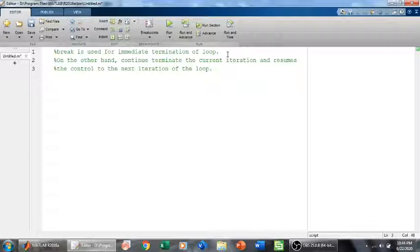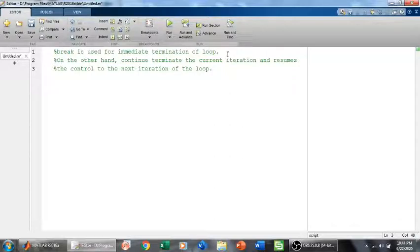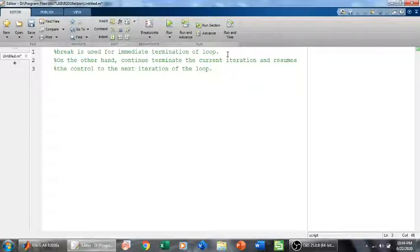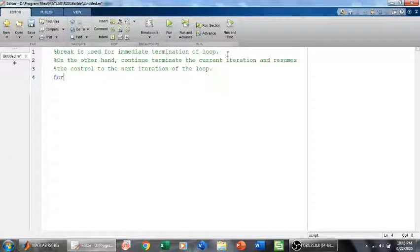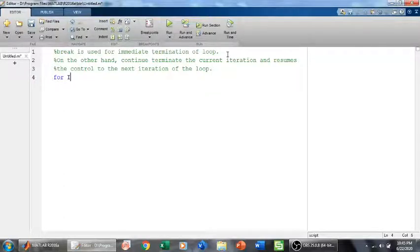It terminates only the current iteration and resumes control to the next iteration of the loop. Now we will see through code how break and continue statements work. For example, if I want to print something.